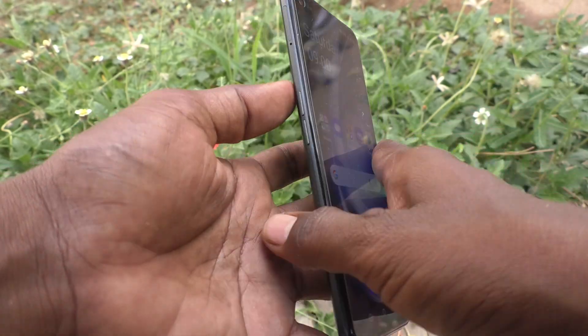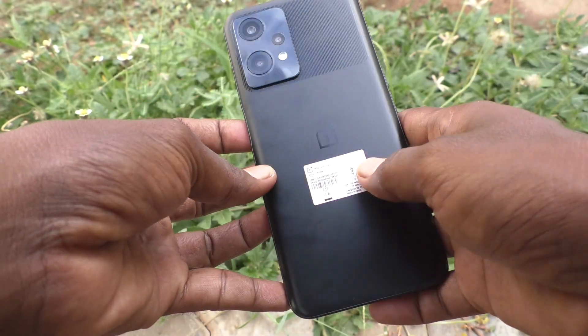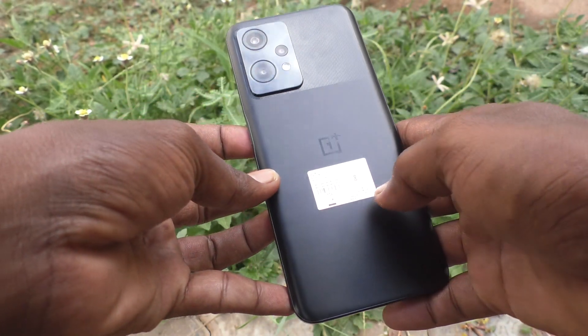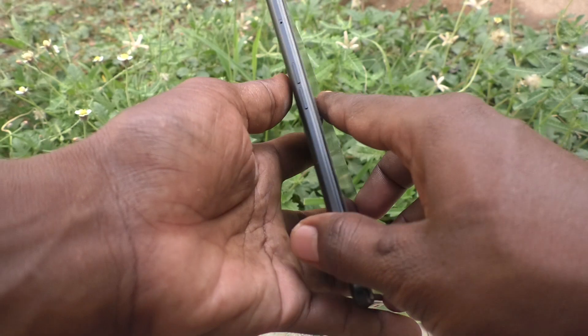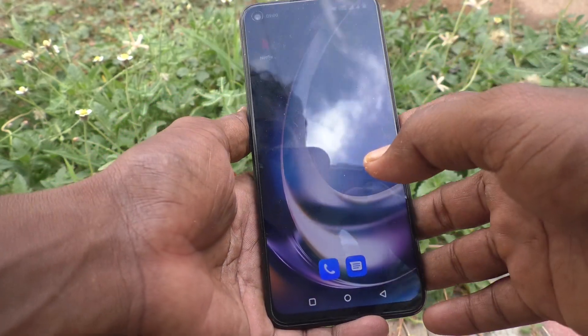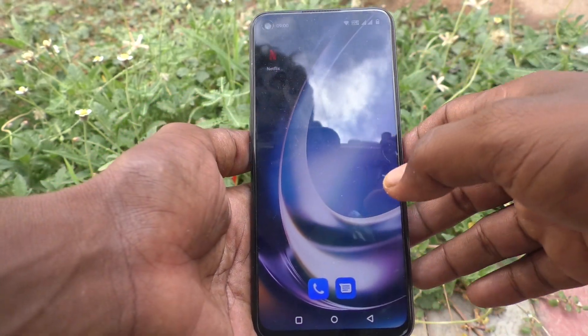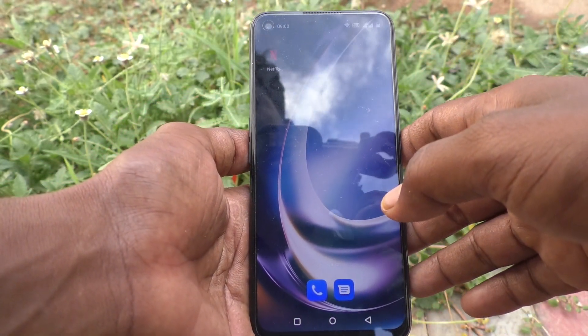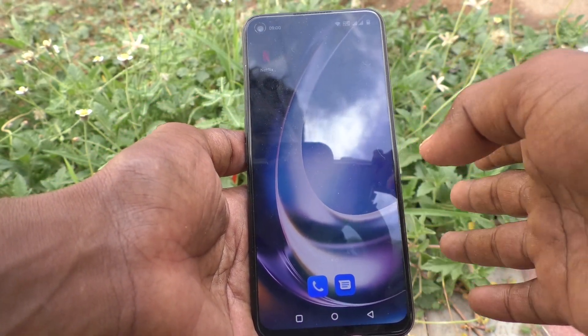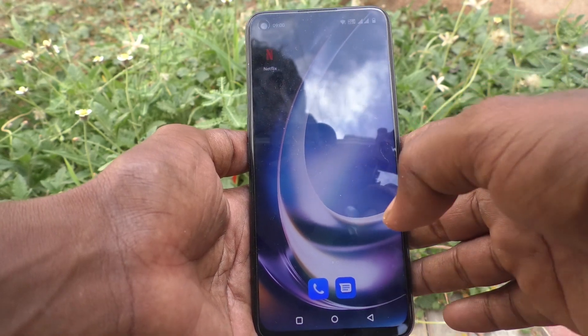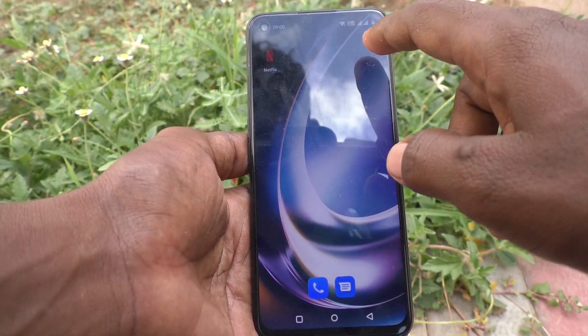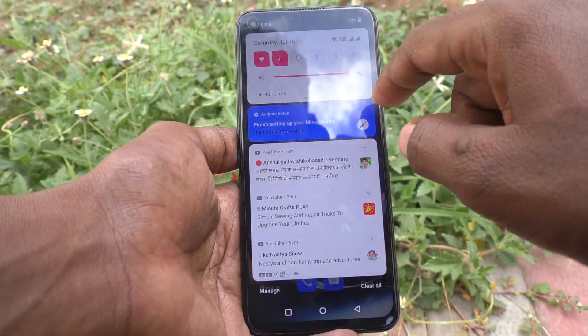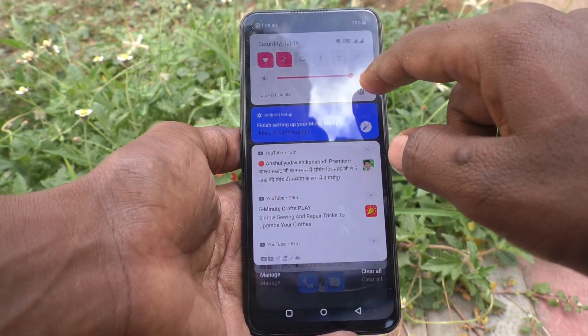Hi friends, this is Five Moon's YouTube channel. Here is the OnePlus Nord 2 Lite 5G smartphone. In this video, you will know how to remove a Google account from your device, the OnePlus Nord 2 Lite 5G. First, go to the Settings of your phone.